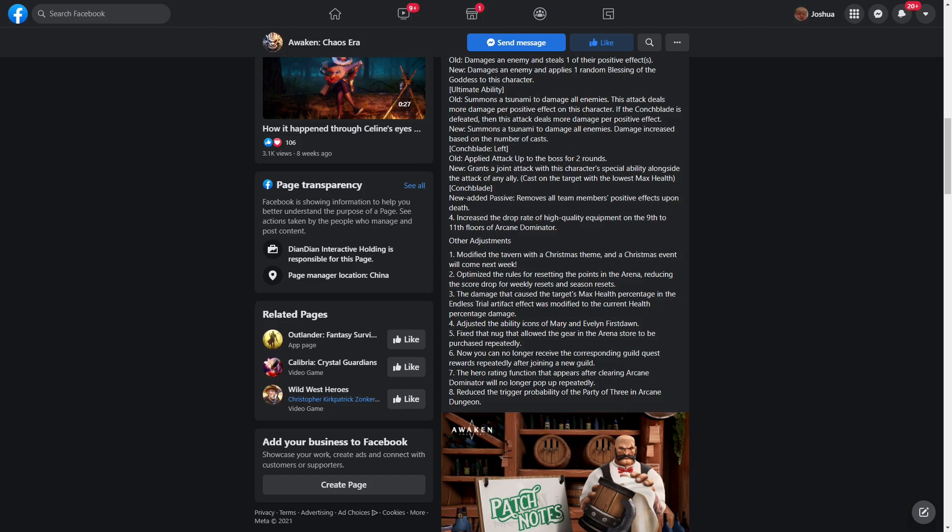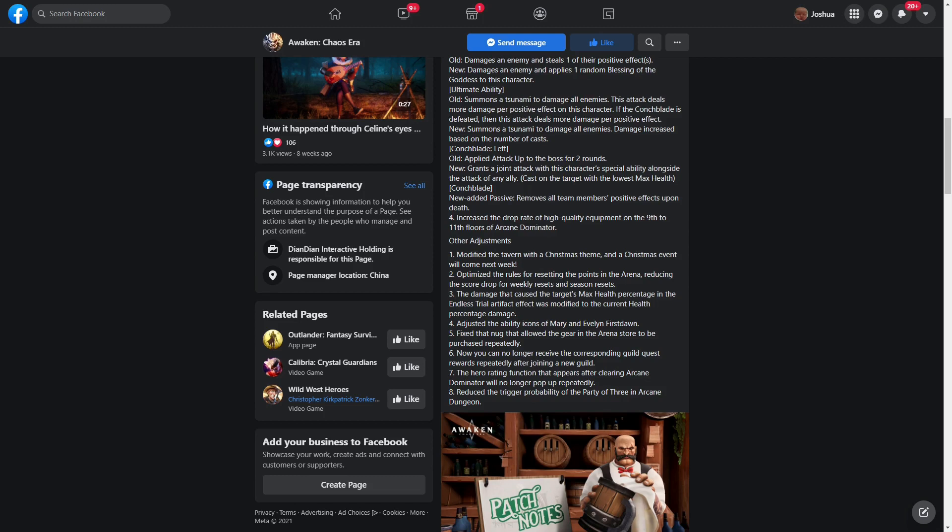Optimized the rules for resetting the points in Arena, reducing the score drop for weekly resets and season resets. The damage that caused the target's max health percentage in the Endless Trial artifact effect was modified to current health. They basically nerfed that artifact, but here's the thing: that artifact wasn't even the big one. The big ones were the ones where if you got a kill you got to automatically attack again, or the other one that actually allowed you to do a lot of true damage. Those ones were the true artifacts that I thought they might have hit first. It's kind of weird that they hit that one instead, but whatever. Adjusted the ability icons of Mary and Evelyn First Dawn.